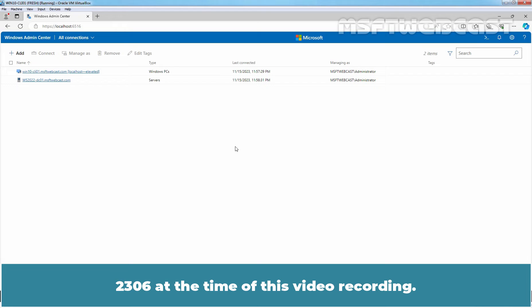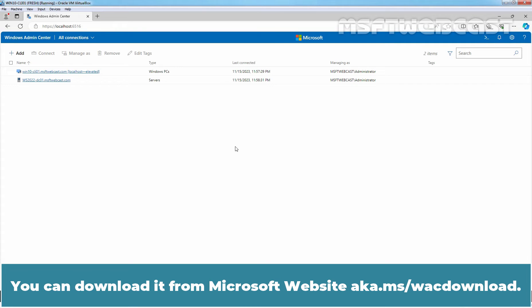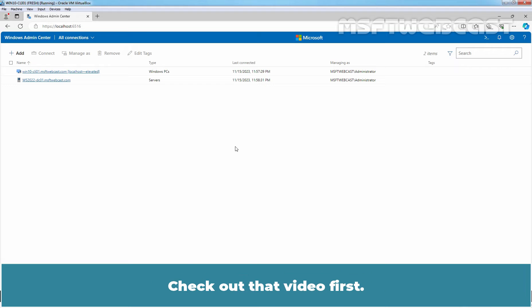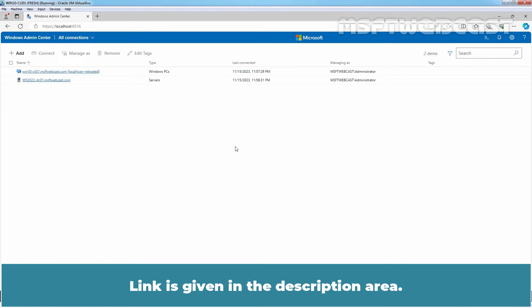2306 at the time of this video recording. You can download it from Microsoft website aka.ms/wscdownload. Already, I have created a video on how to install and use Windows Admin Center earlier. Check out that video first. Link is given in the description area.